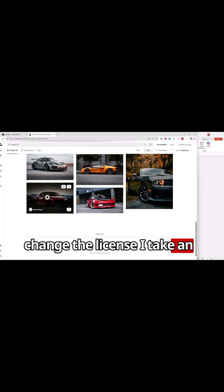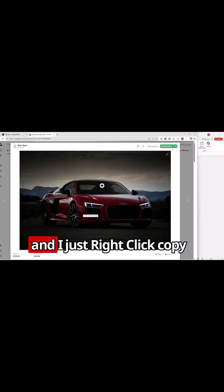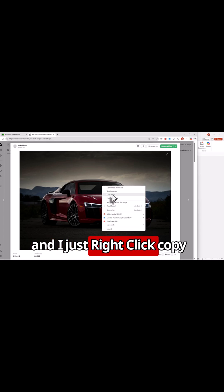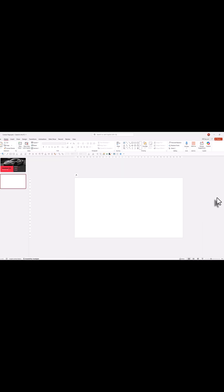I take an image I really like. I click on it and I just right click, copy image, and bring it to PowerPoint.